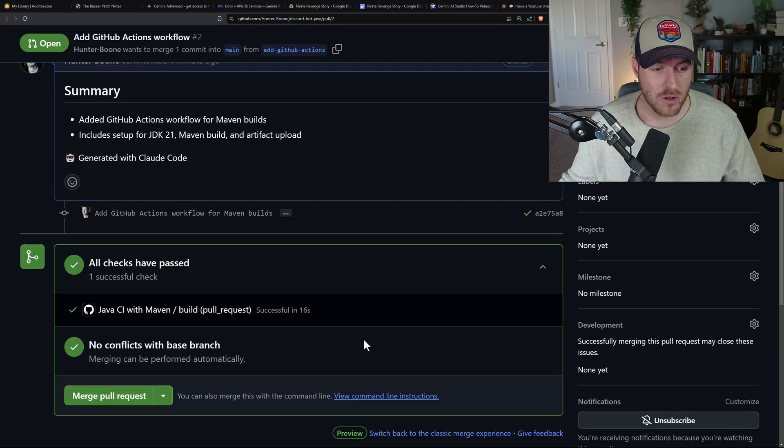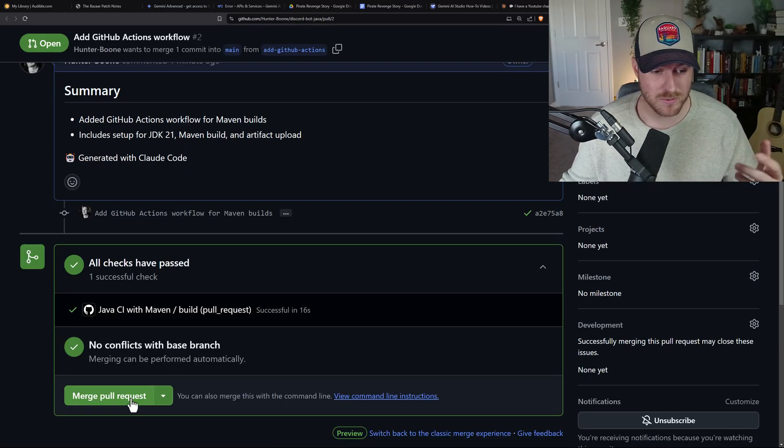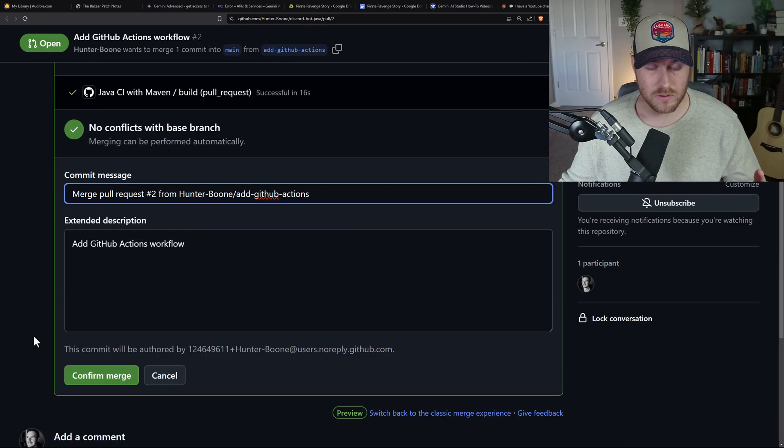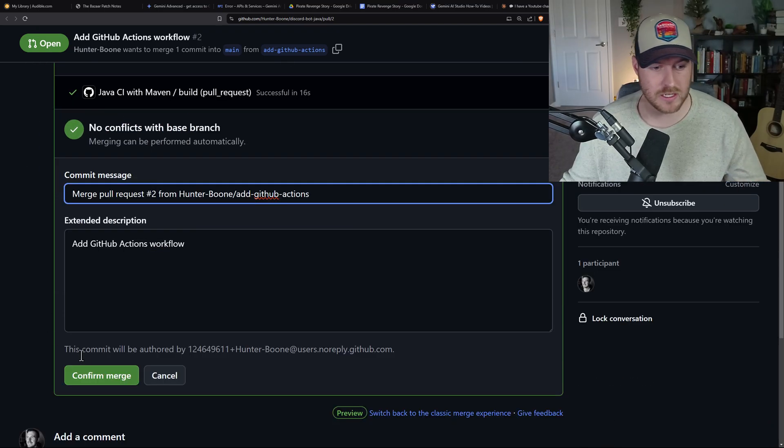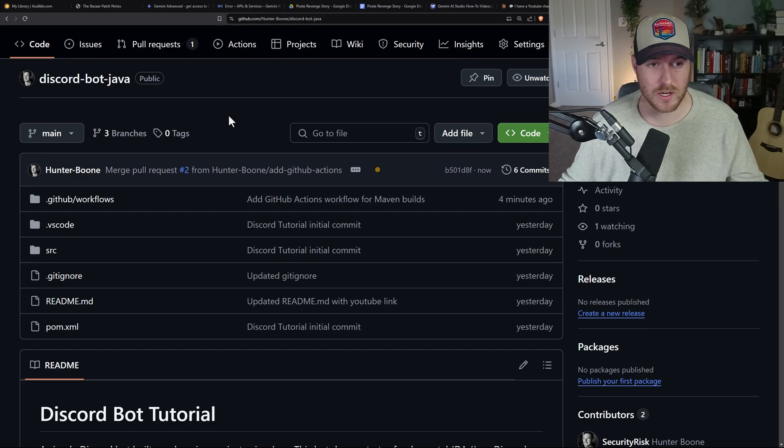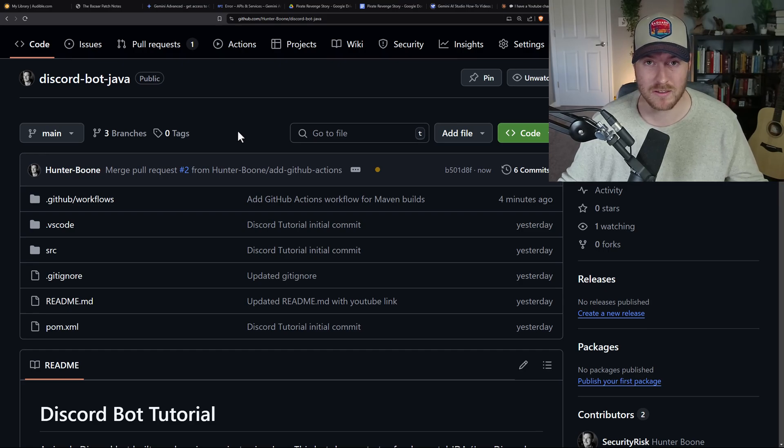Now with all of our checks passed, we can just merge this pull request, and that's what I'll do. I'll click on merge pull request. I don't really care about the commit message, so I'm just going to hit confirm merge. That was super easy to commit and create a pull request just from our command line.